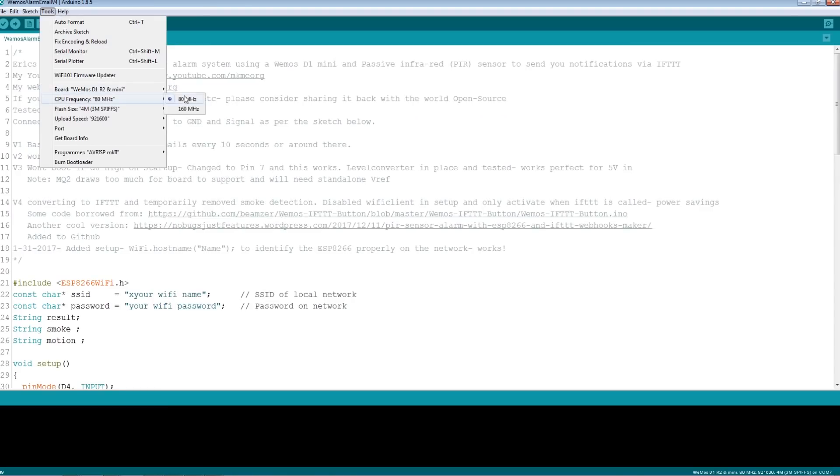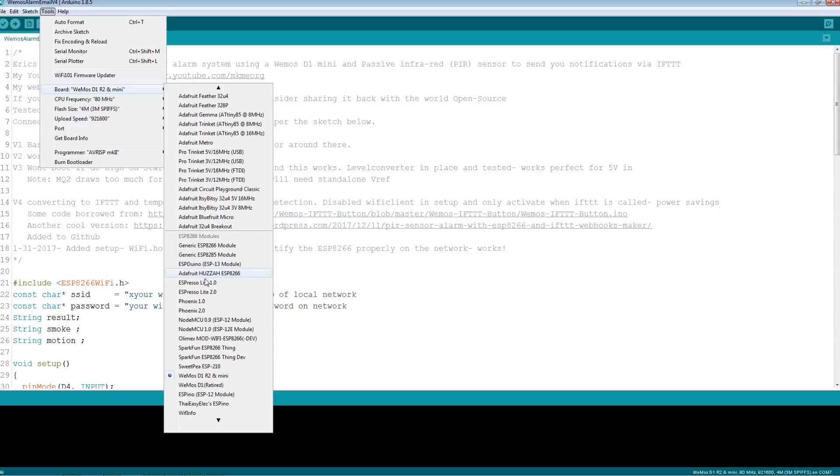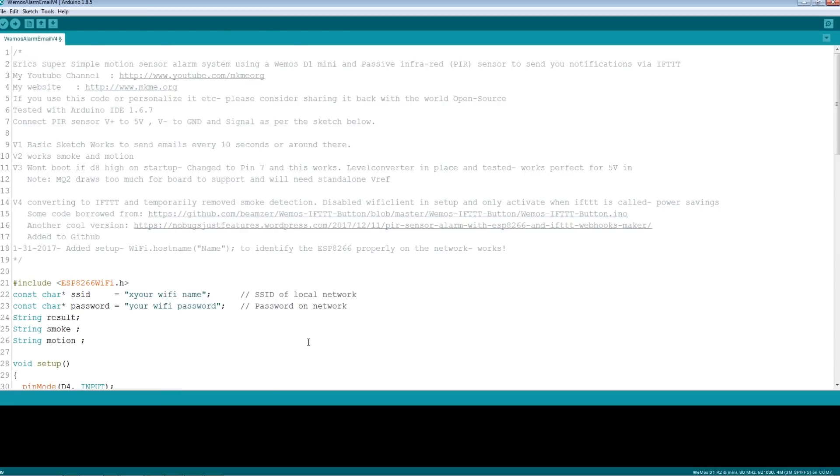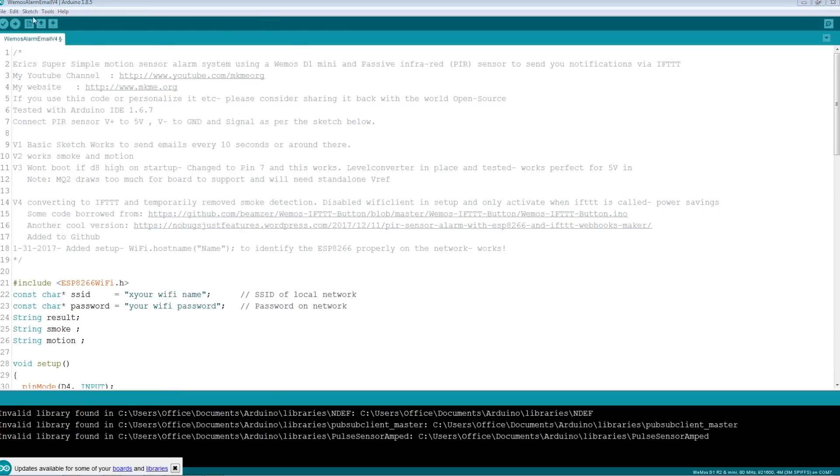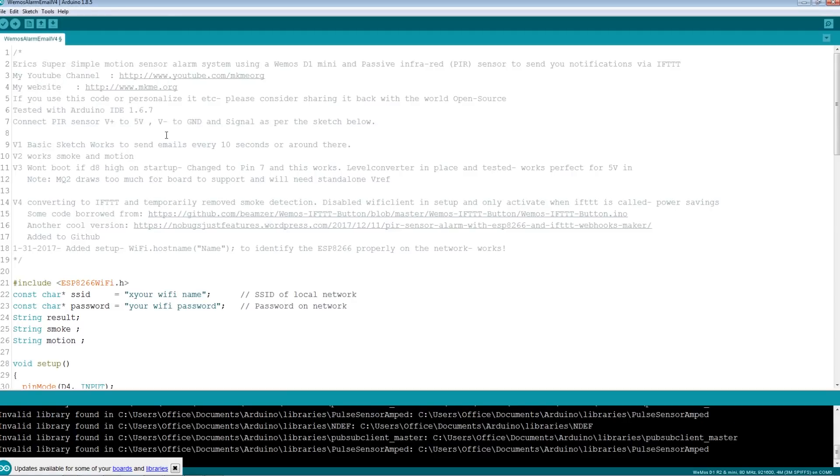To upload the board you're also going to have to have support installed for the Wemos D1 mini. It's a quick Google search away if you don't have it installed already, how to do it through boards manager. Again a little bit beyond the scope of this tutorial.